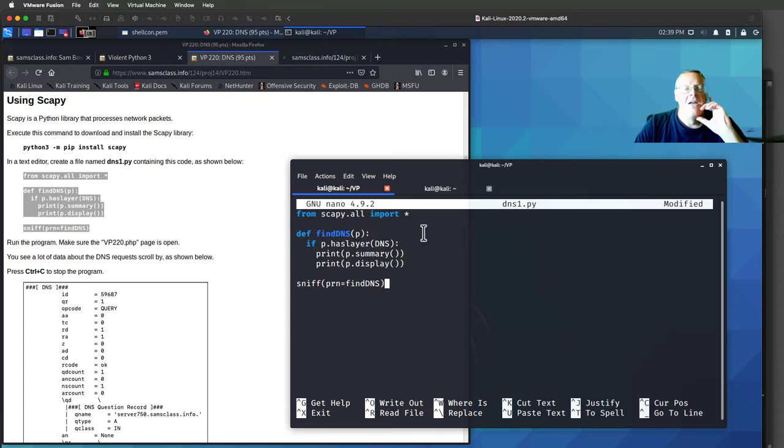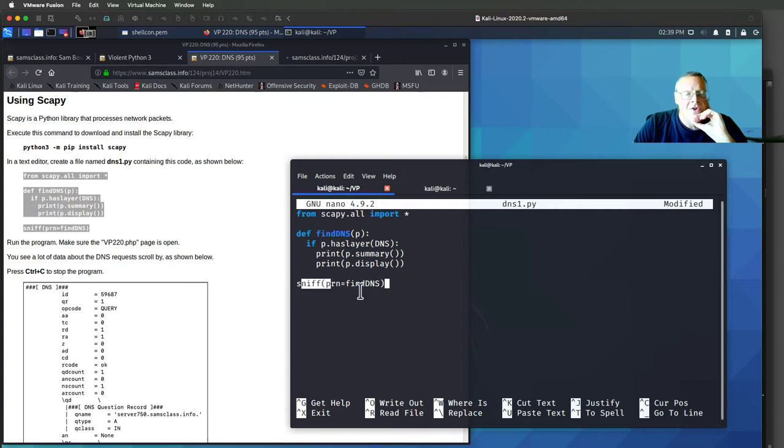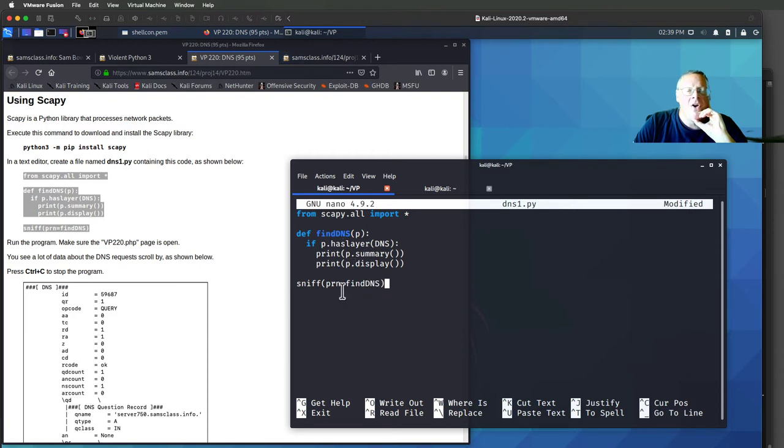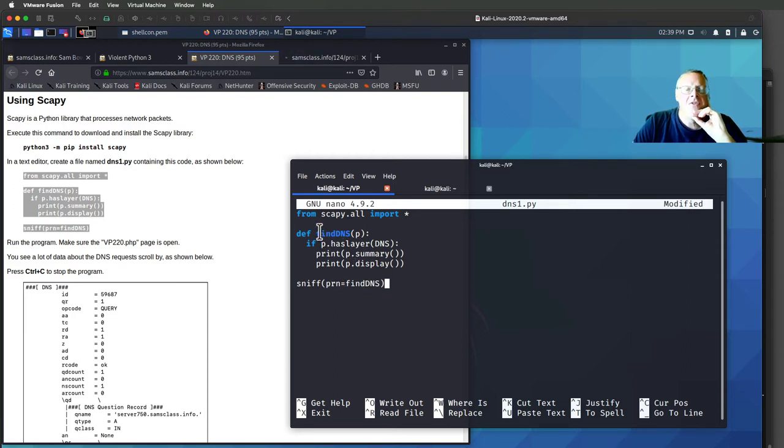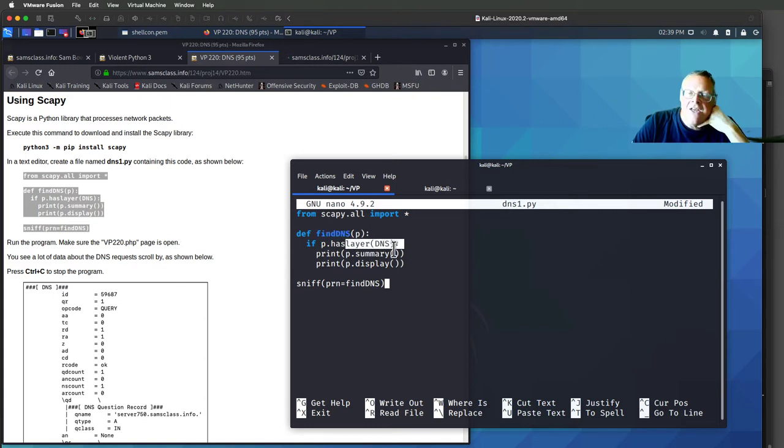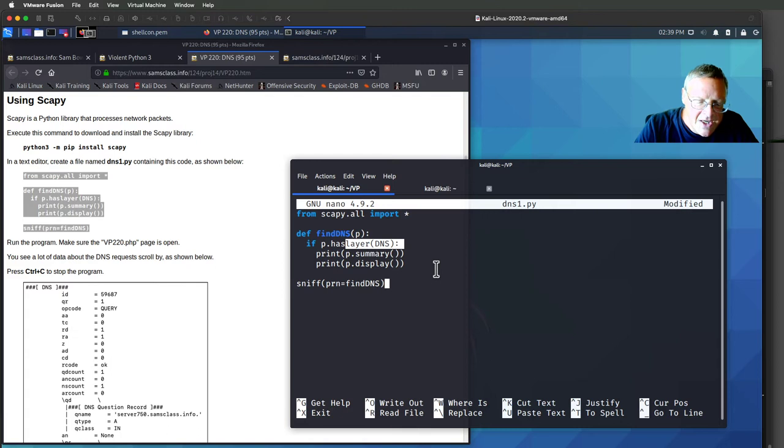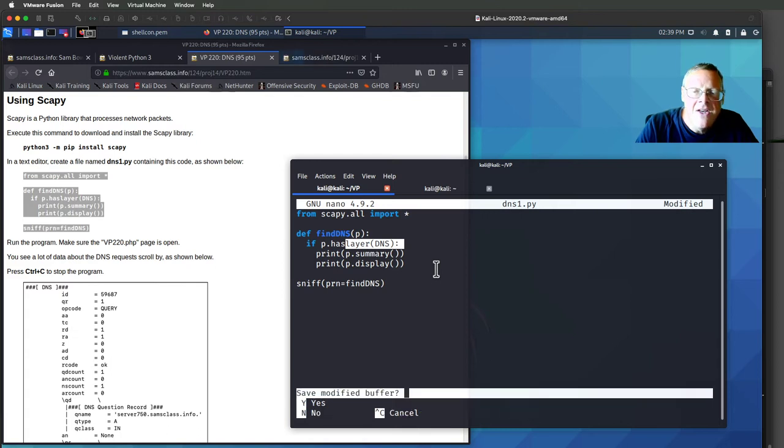So this imports the Scapy library. When it sniffs packets, if it finds any packet at all, it will call this function called findDNS. This function checks if the packet has DNS data inside it, and if it does, it'll print a summary and a complete display of that packet. So I save this and run it with Python 3.